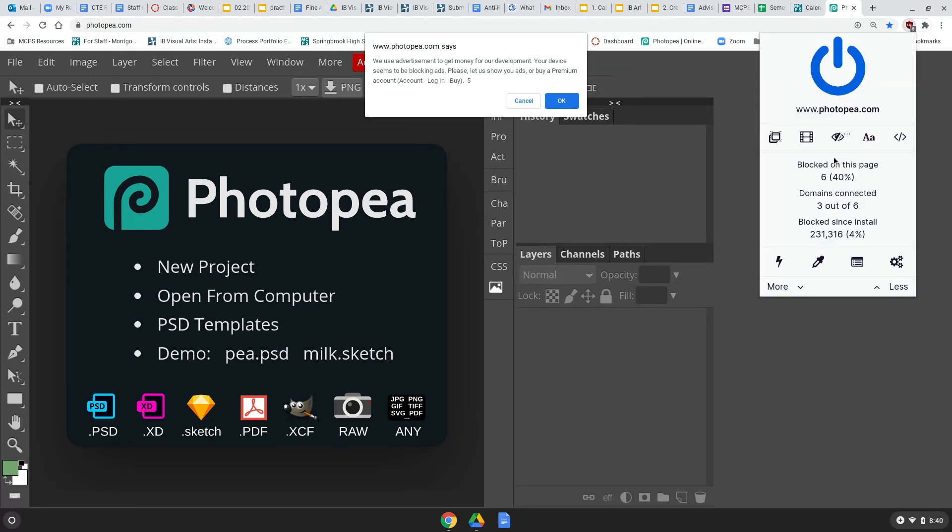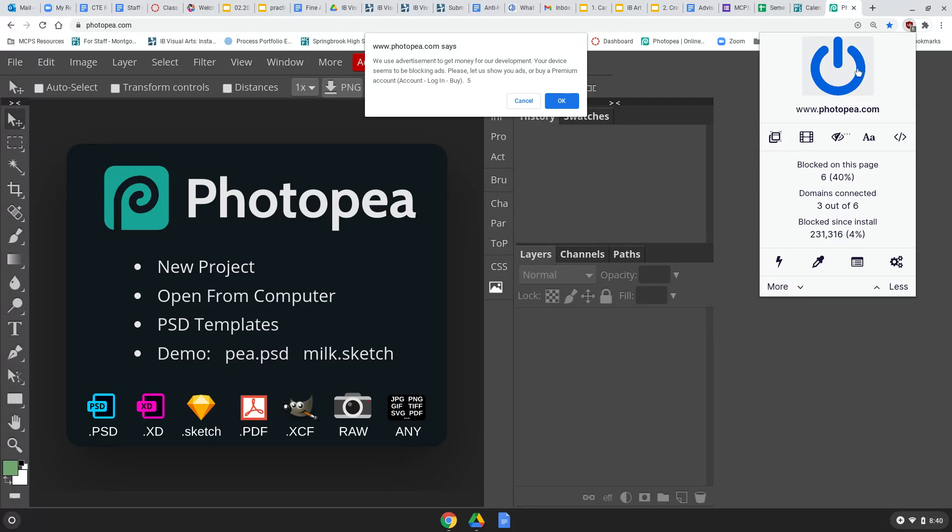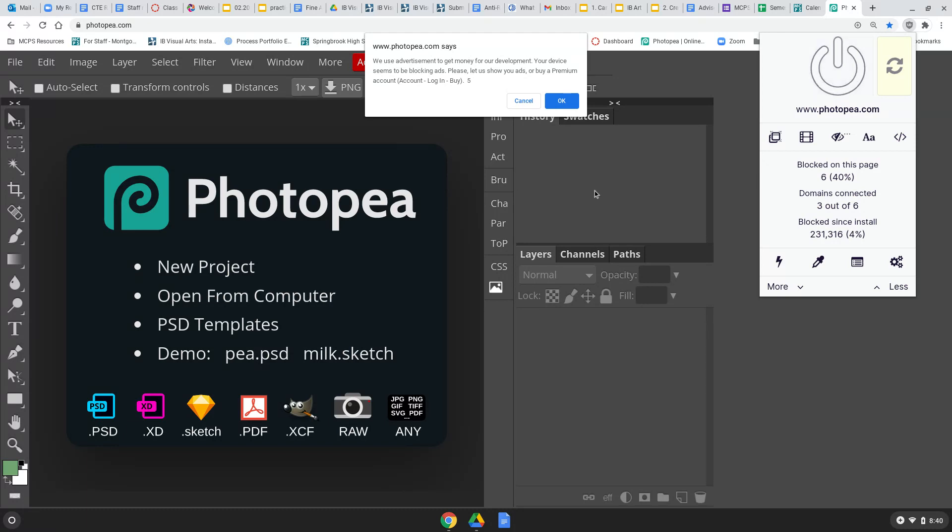And this is simple because there's a big old off and on switch right at the top. So, this blue power looking switch, just click it, and now you're not blocking ads for this site.